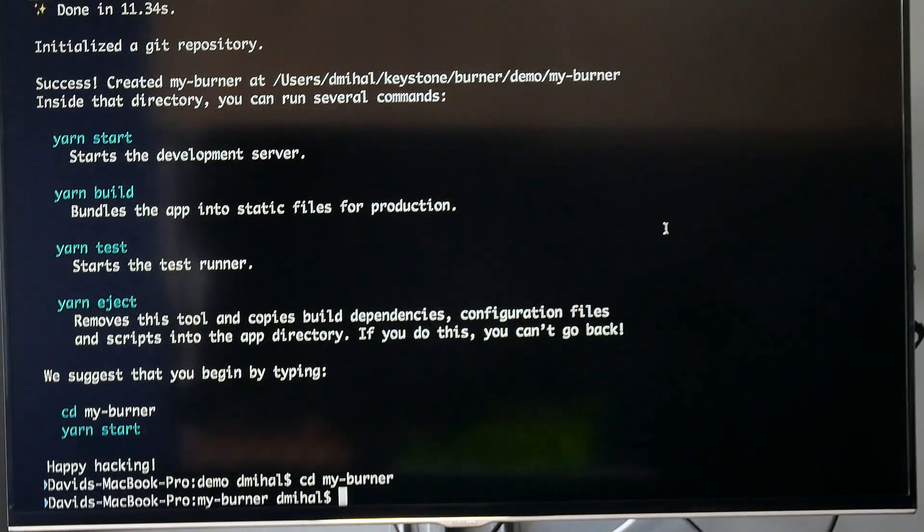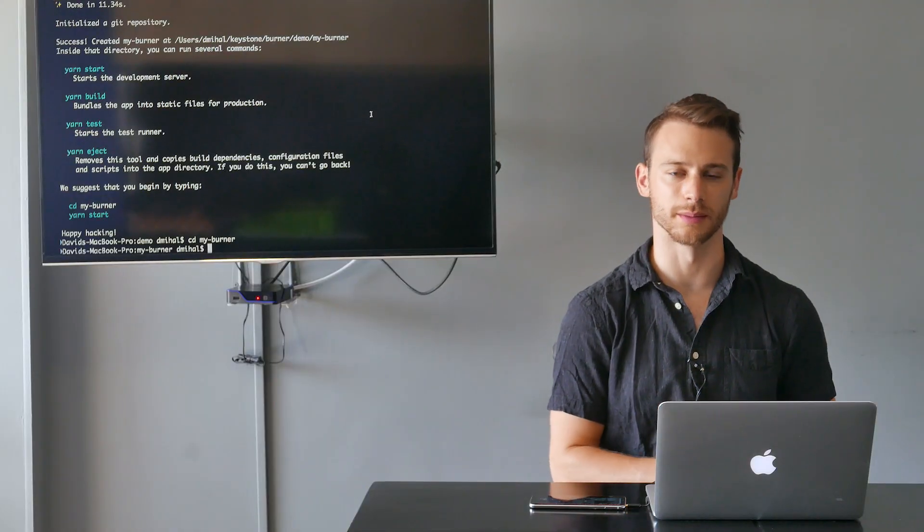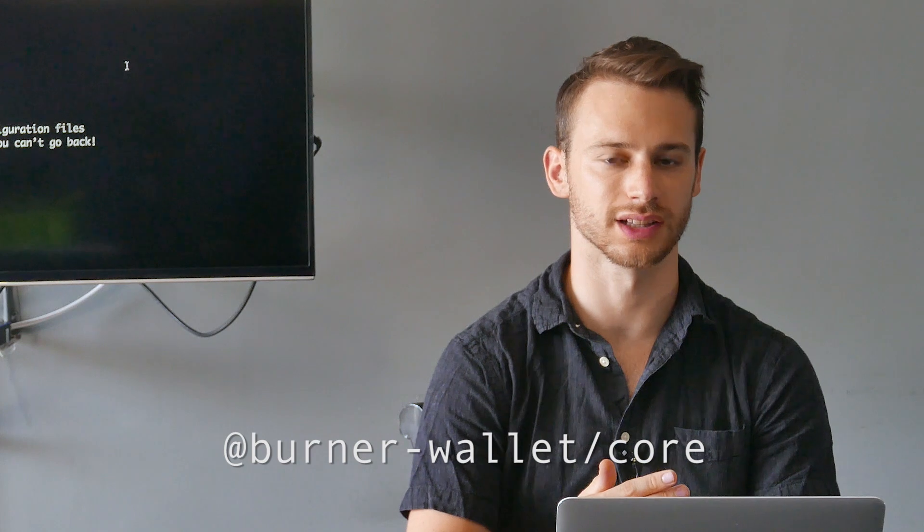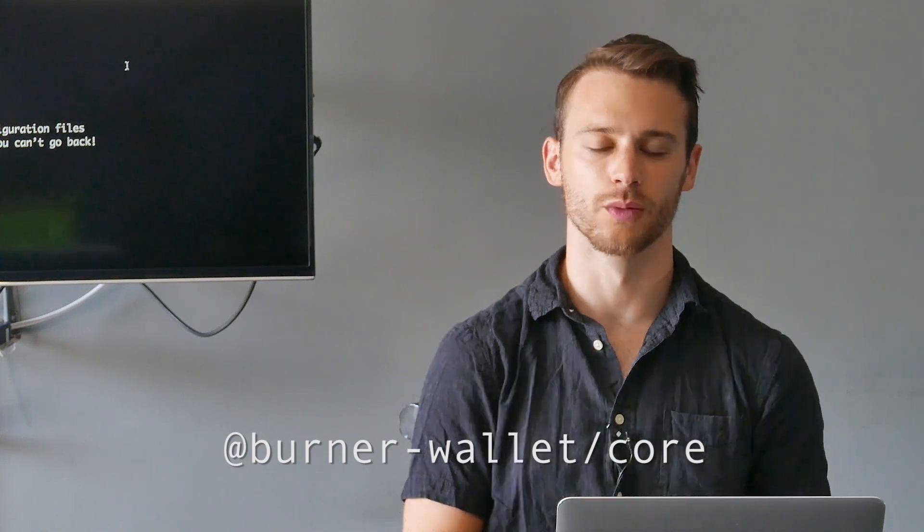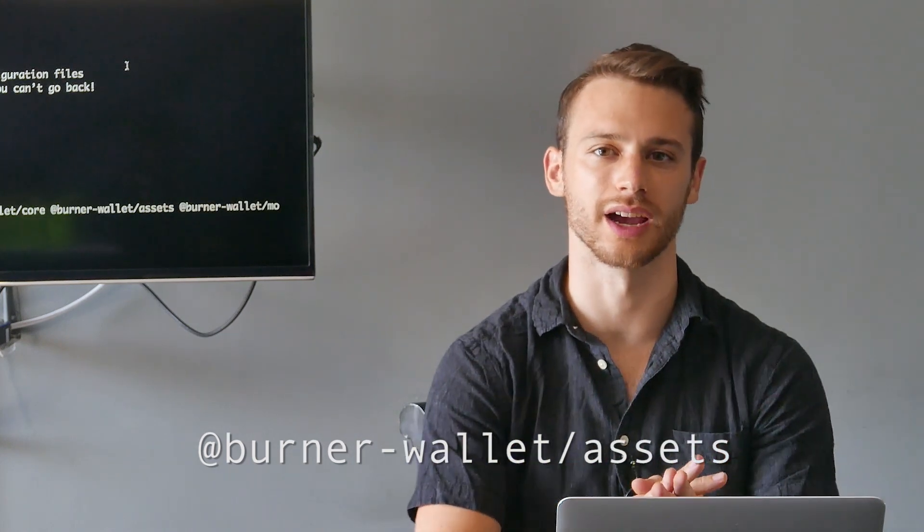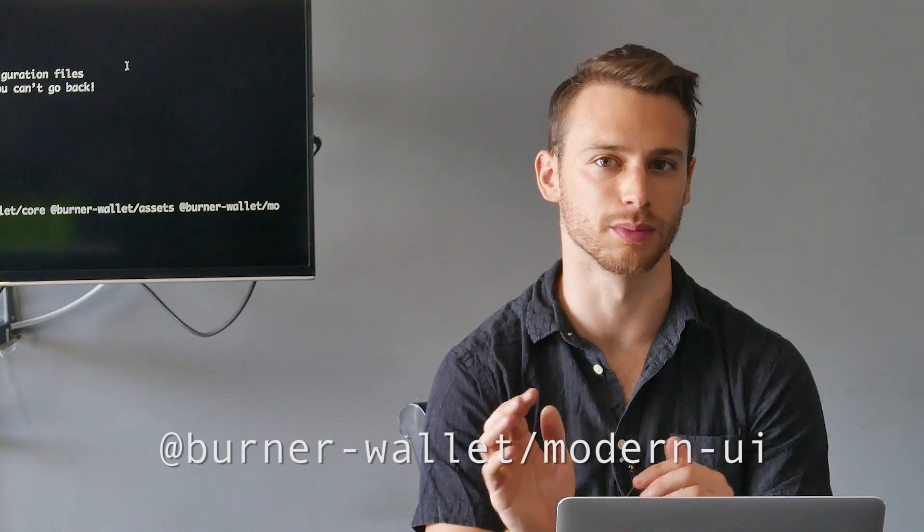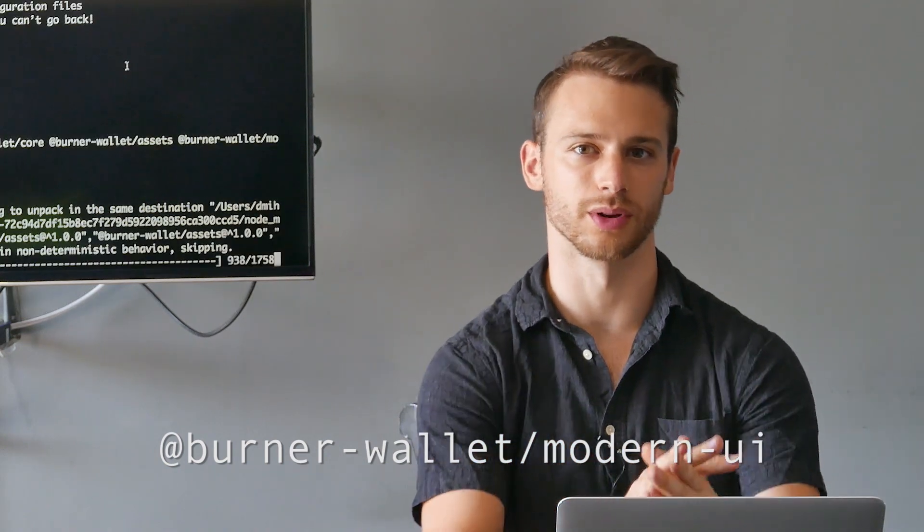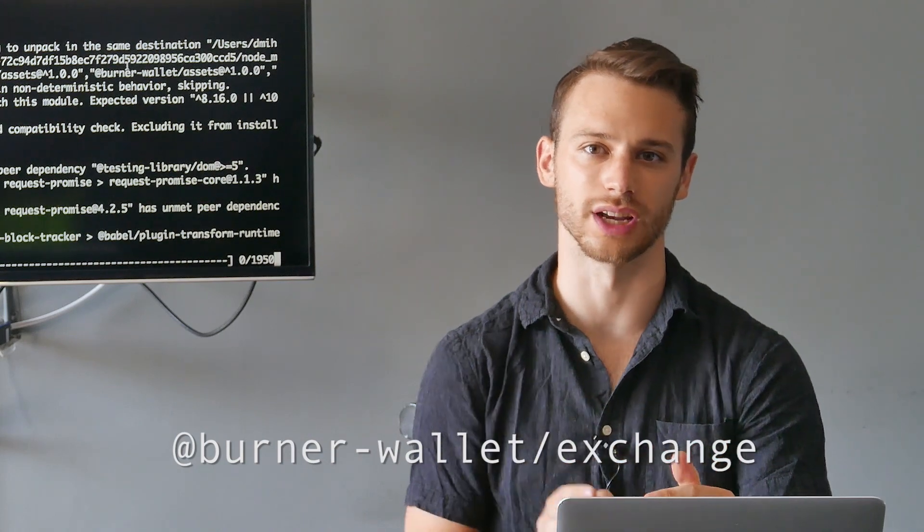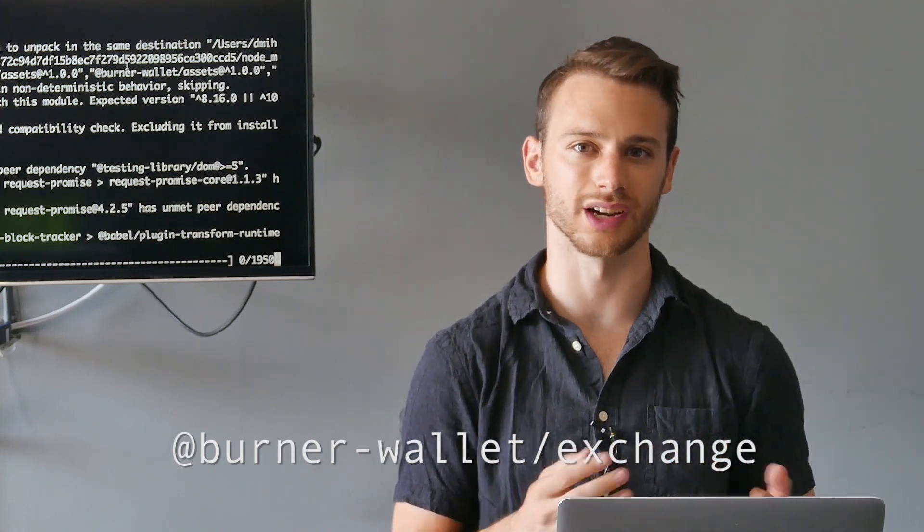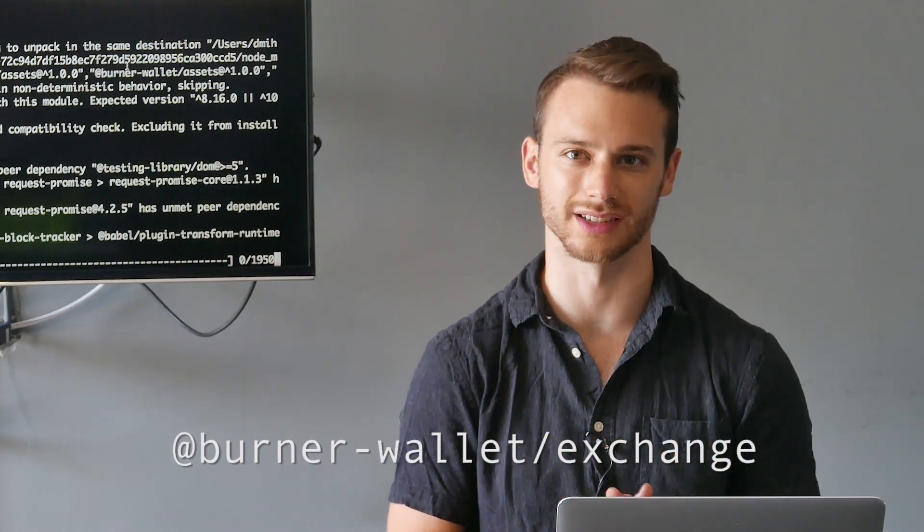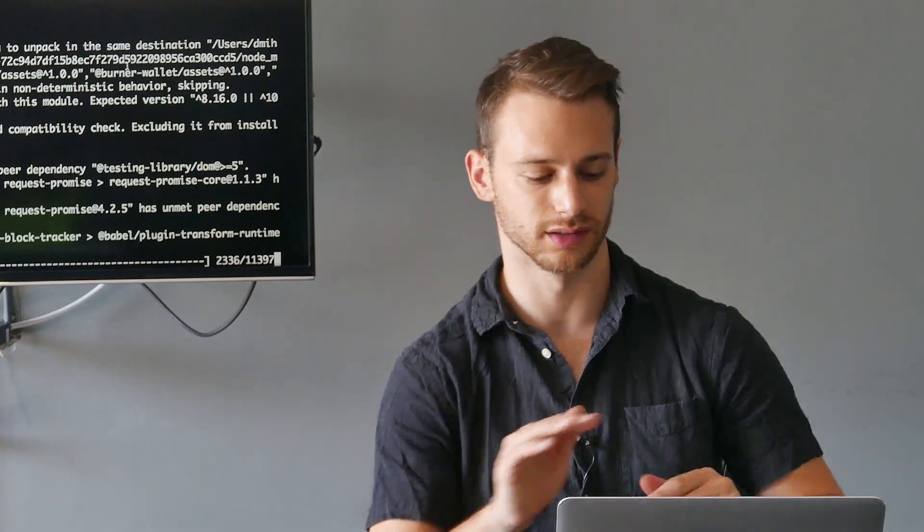Now we're going to install the main burner wallet NPM packages. The four packages are burner-wallet/core, which handles blockchain communication and transaction signing; burner-wallet/assets, which adds our tokens; burner-wallet/modern-ui, which is the main user interface components; and burner-wallet/exchange, which is a plugin that lets us exchange between different assets. We'll cover that one in a bit.